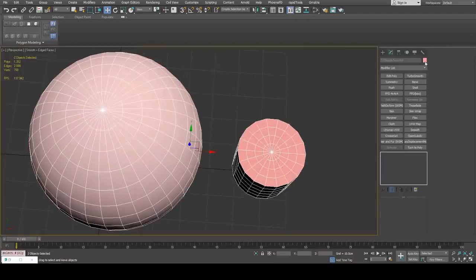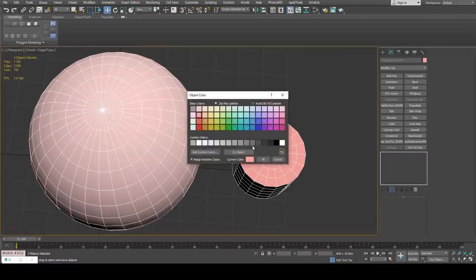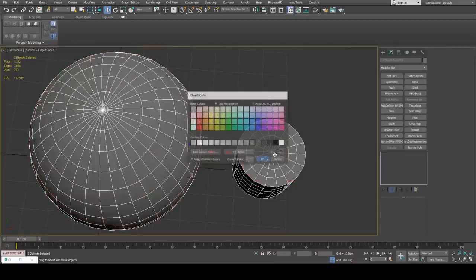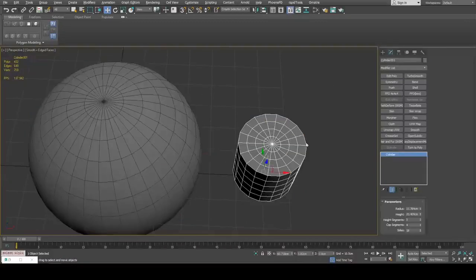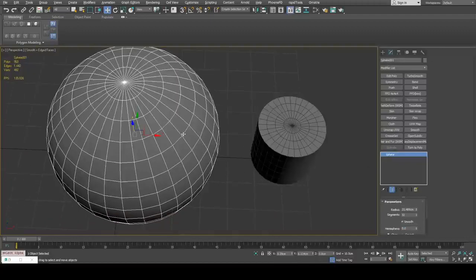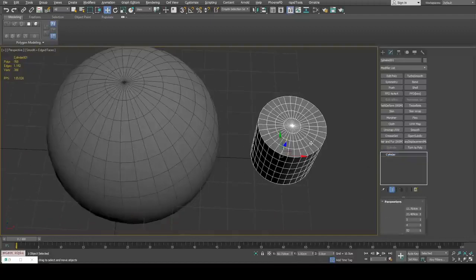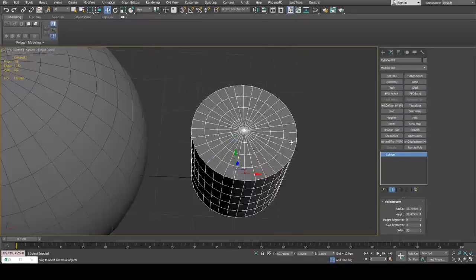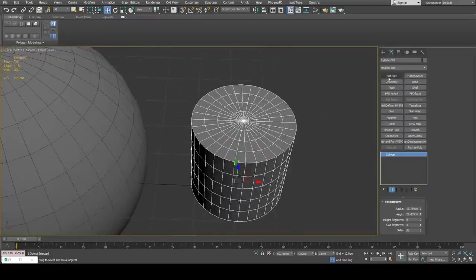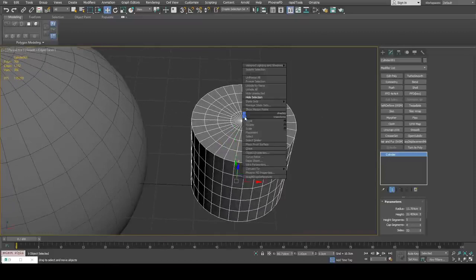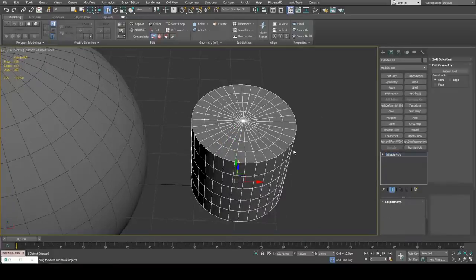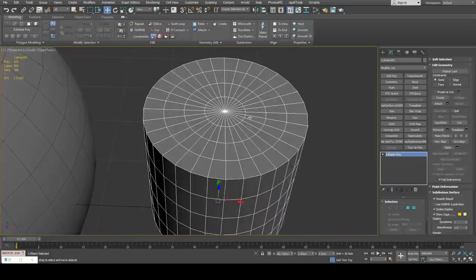First I'm going to give this a gray material, gray object color. I'm going to give this 32 sides. We can apply an edit poly or simply right-click and convert to editable poly.